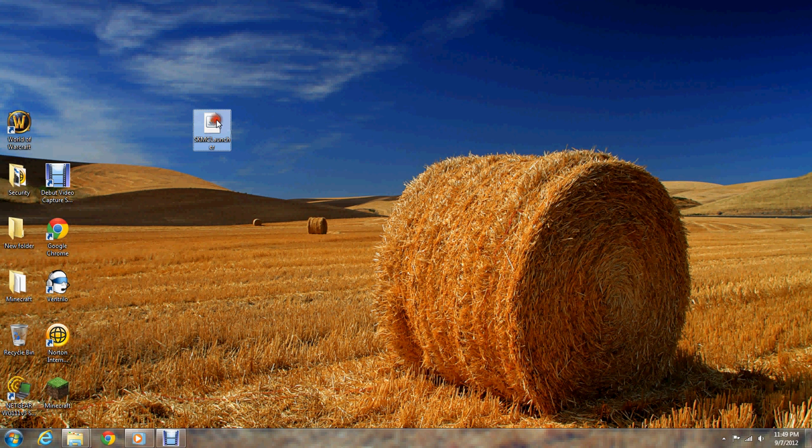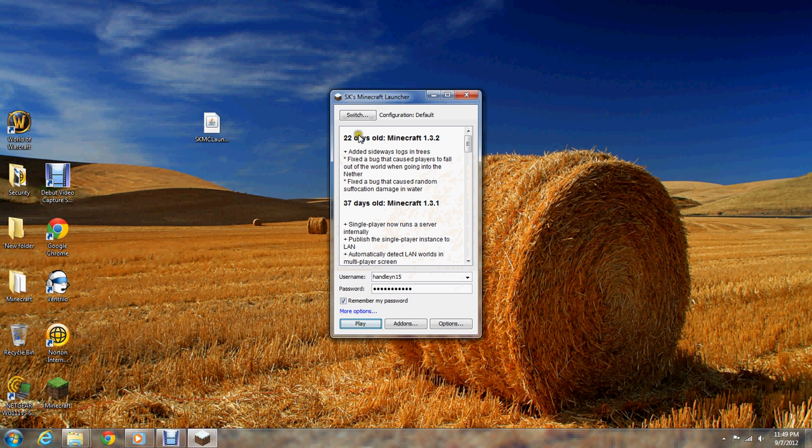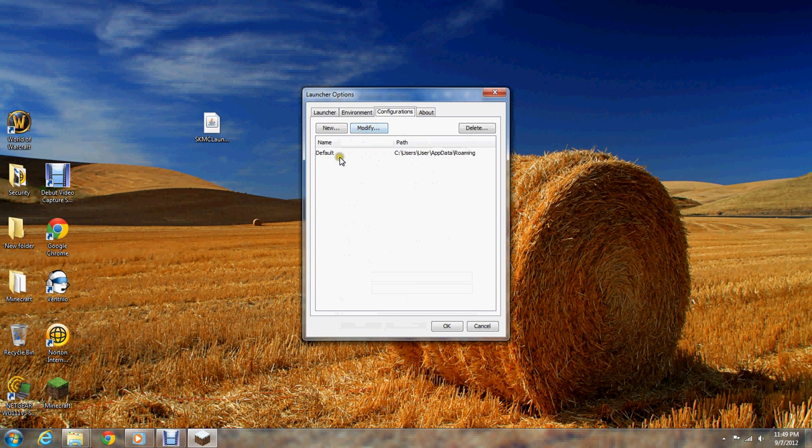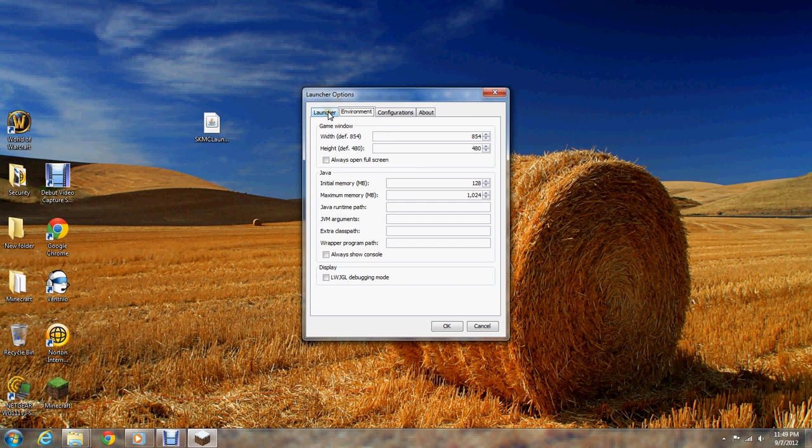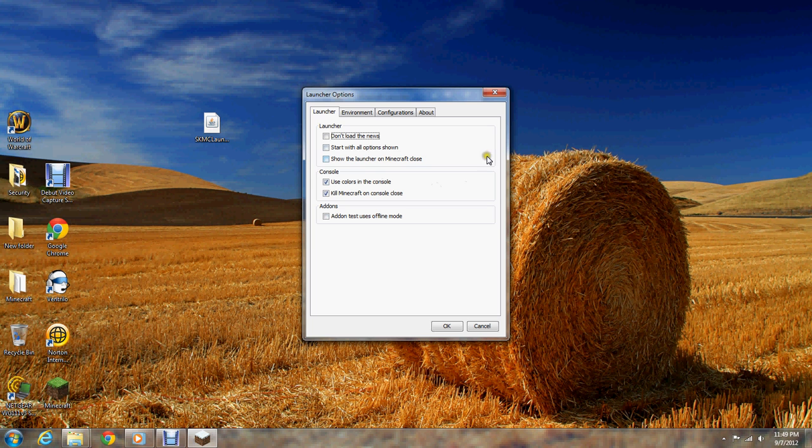I'm just going to start by clicking on it. It comes up pretty fast. Configuration default. It is going to switch this. Manage. Whatever you want. I didn't really mess with this. You can load the mods. All of this stuff. Whatever you want.